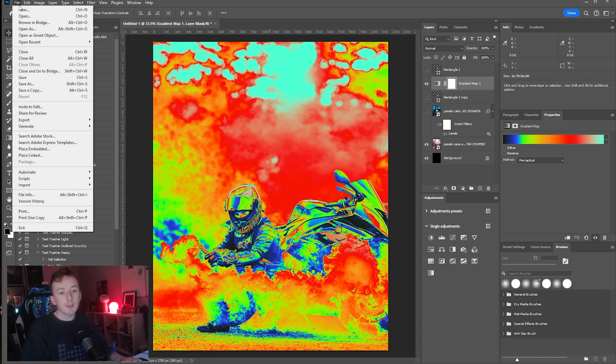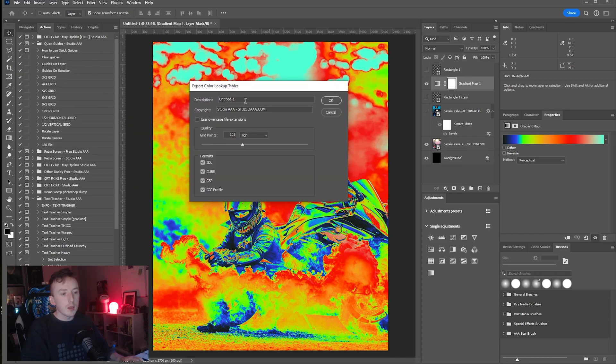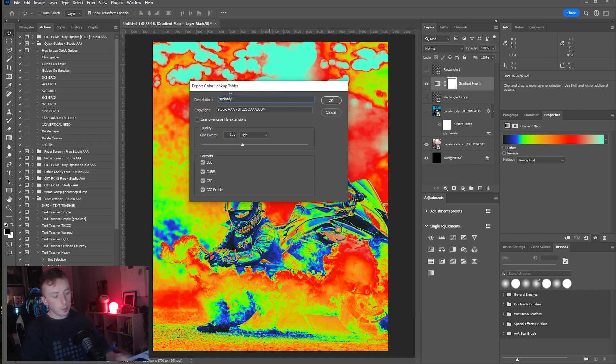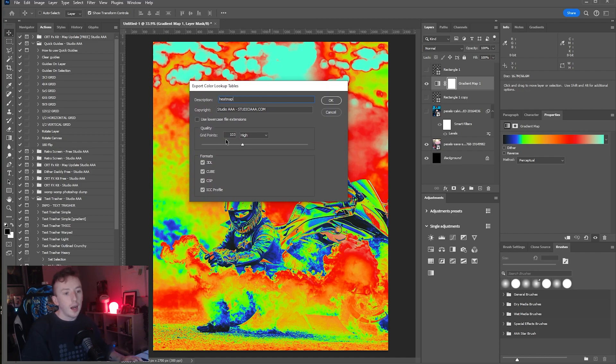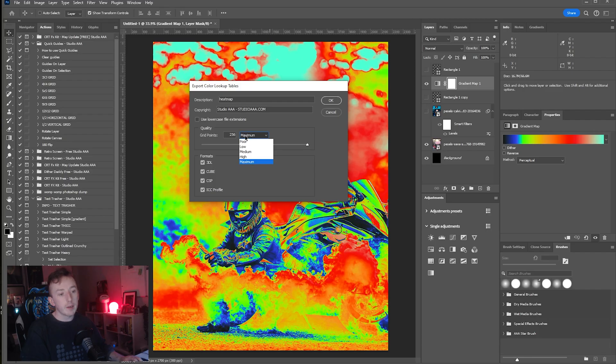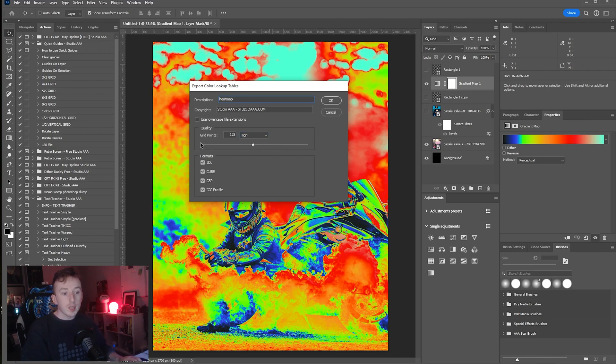If I now go back to File > Export and click on Color Lookup Tables, you'll get this option. You can name it whatever you want, I'll just name it Heatmap. The more grid points you give it the bigger the file size will be. I recommend just using the presets that Photoshop gives you. So let's say I go High, I can probably do a little bit more than 64 though.